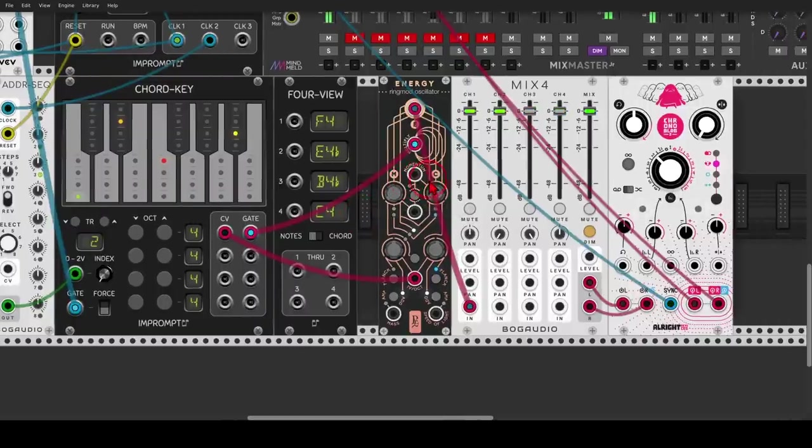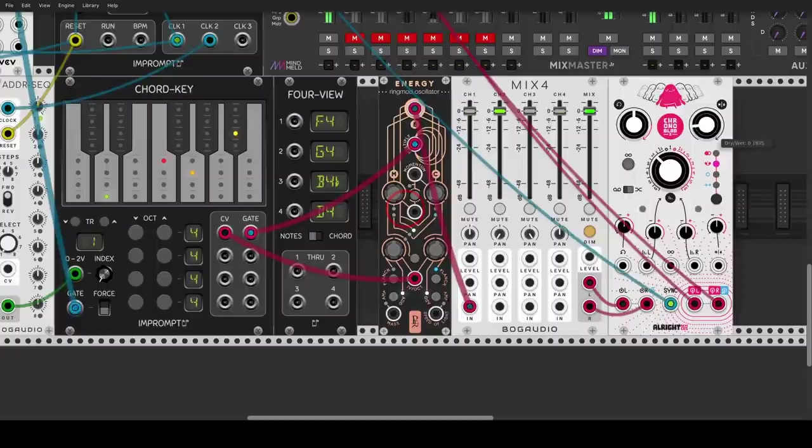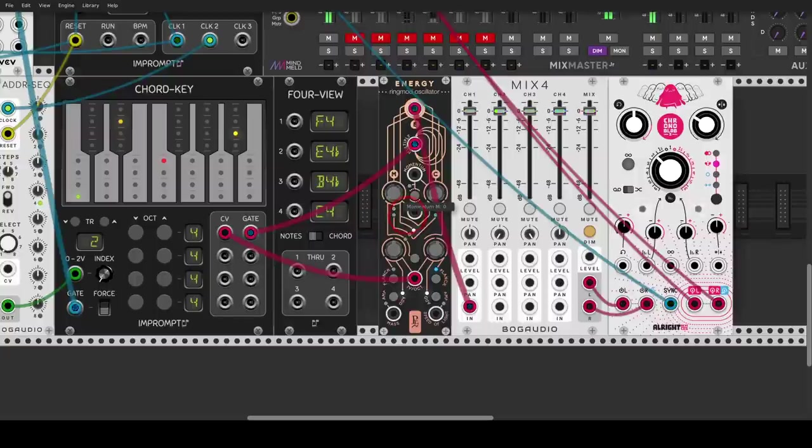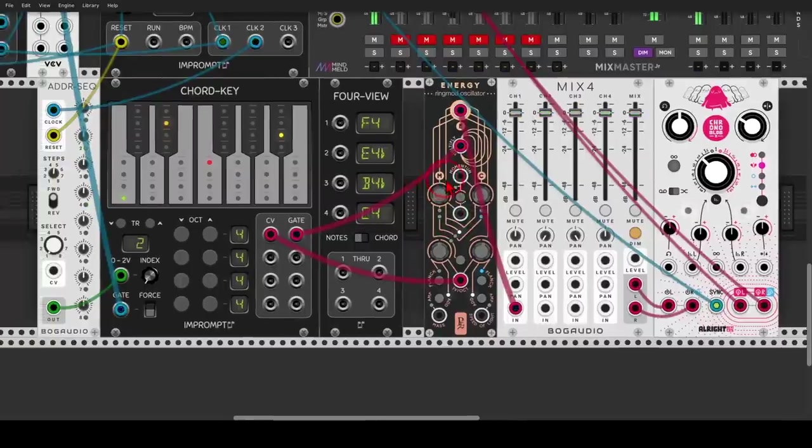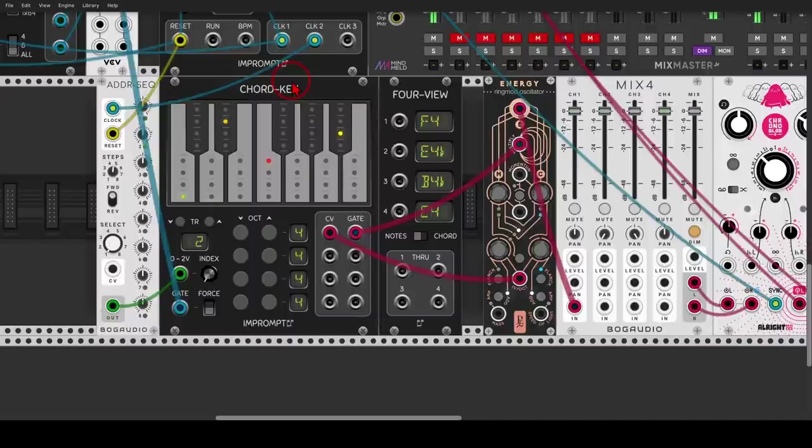Right, now I can add some delay to this. Again, the wet was all the way down until now, but I can introduce some delay. Right, so again, this one, the Chord Key gives you a bit more control, so you can pick the individual notes of each chord, but again, it means also that you will have to know a bit more what you are doing.